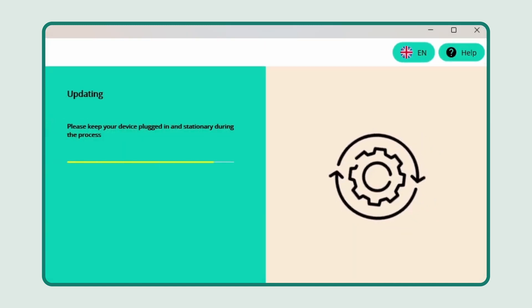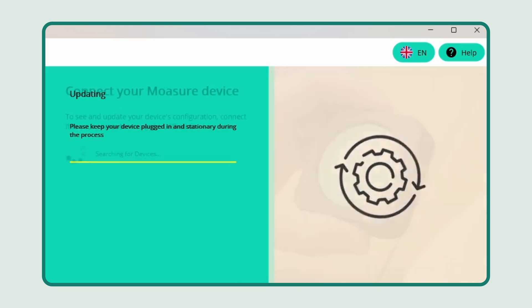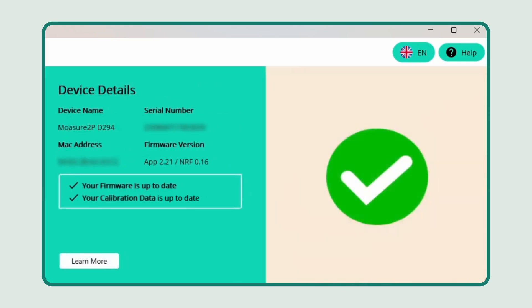When finished, you'll receive a confirmation message. You can then safely disconnect your Moja device and continue using it.